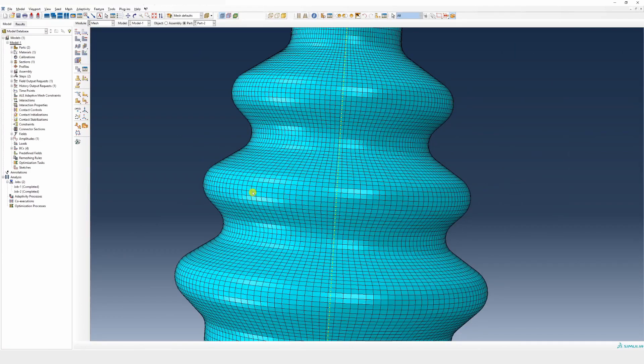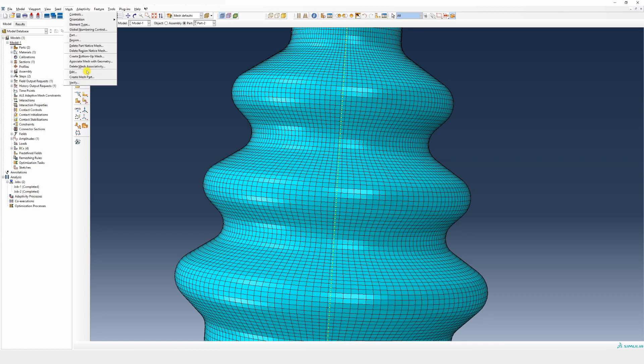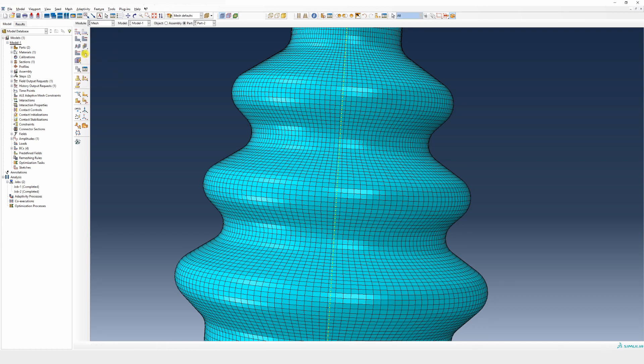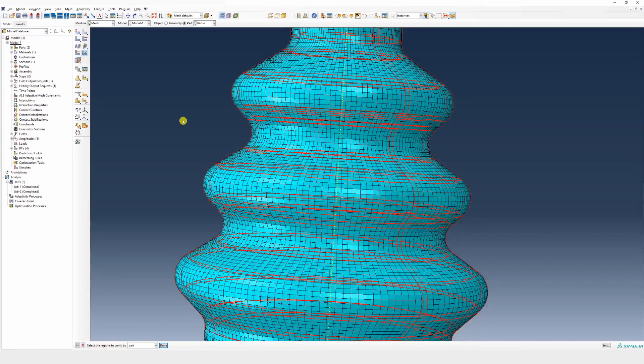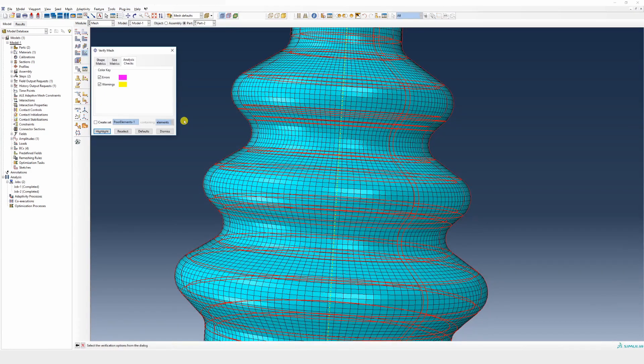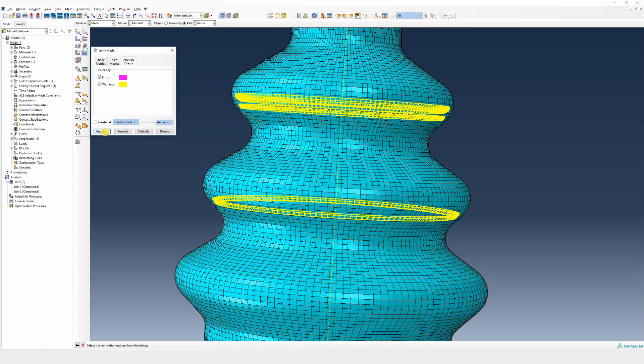But we are going to check its quality. For that, go into the mesh tab and then verify, or you can directly click the verify mesh button. Then select the domain, click okay, and then just say highlight.